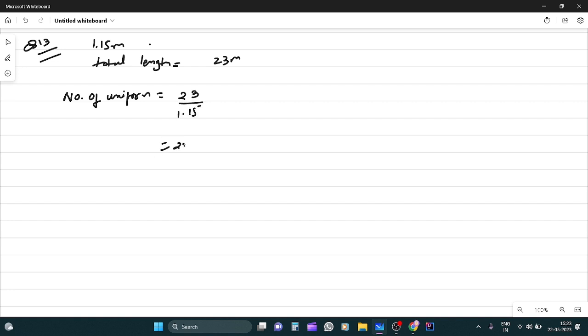Toh, 2300 upon 115 which is equal to 2300 divided by 115 which is equal to 20. Thik hai? Matlab, kitna uniforms banengi? 20 banengi.